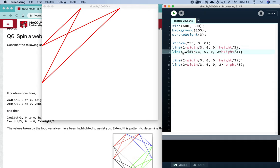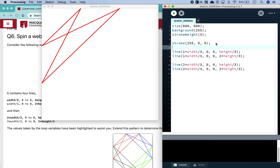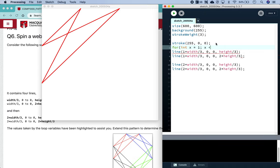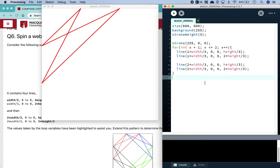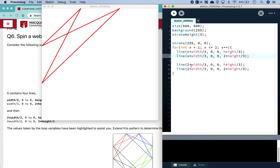So another way to write that would be this. We know that if we were to transform this into a loop, then our x-coordinate the first time around, we want to times our width divided by 3 by 1, and the second time we want to times it by 2. So perhaps that would be a good starting point. So I'll have a loop: for int, we'll say x is equal to 1, x must be less than or equal to 2, and then x plus plus. So let's put all of that into a loop and change this to be x.